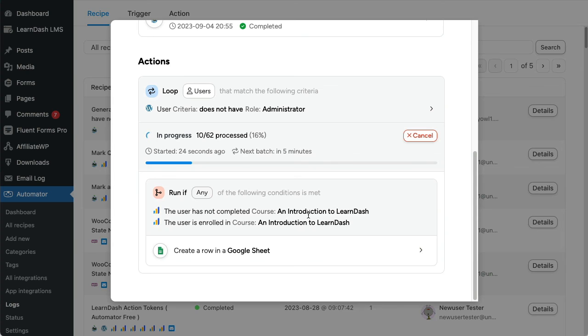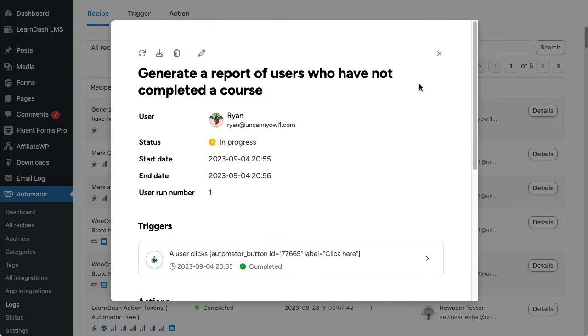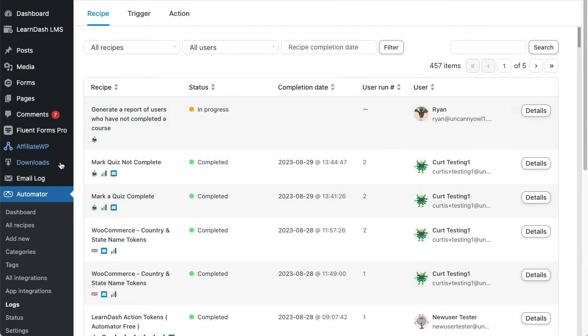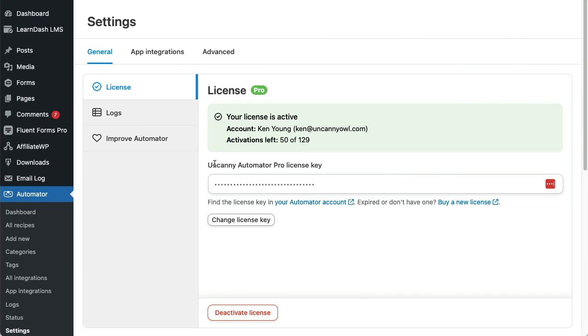You might be wondering if loops can then generate a lot of log data, and they can. If you have a lot of recipes with loops, you might want to think about some of the pruning options under Automator, Settings, General, and Logs.